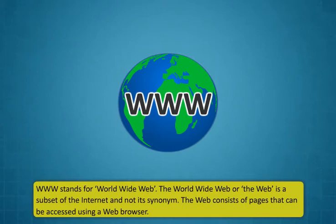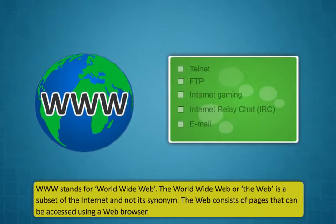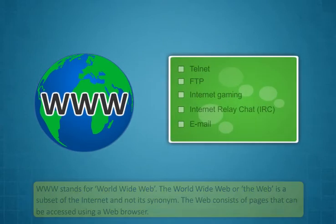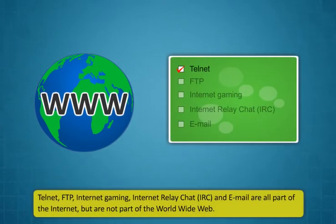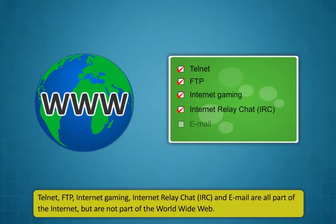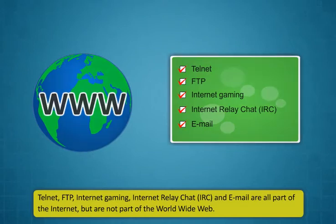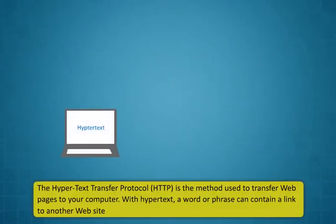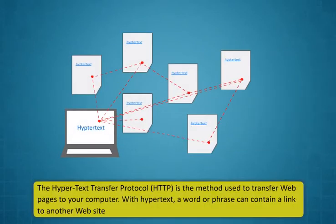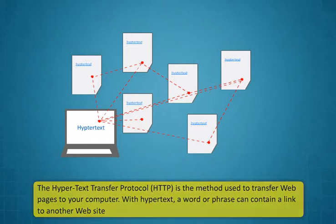www stands for World Wide Web. World Wide Web? I have heard a lot about it. Can you tell me more about it? Sure Rohan, let me tell you what the World Wide Web is. World Wide Web, www stands for World Wide Web. The World Wide Web or the web is a subset of the internet and not its synonym. The web consists of pages that can be accessed using a web browser. Telnet, FTP, Internet Gaming,